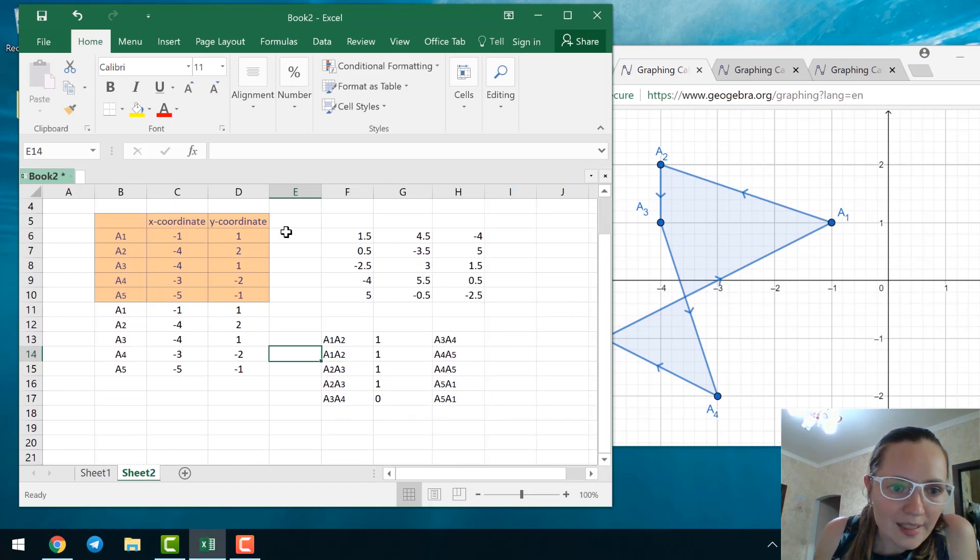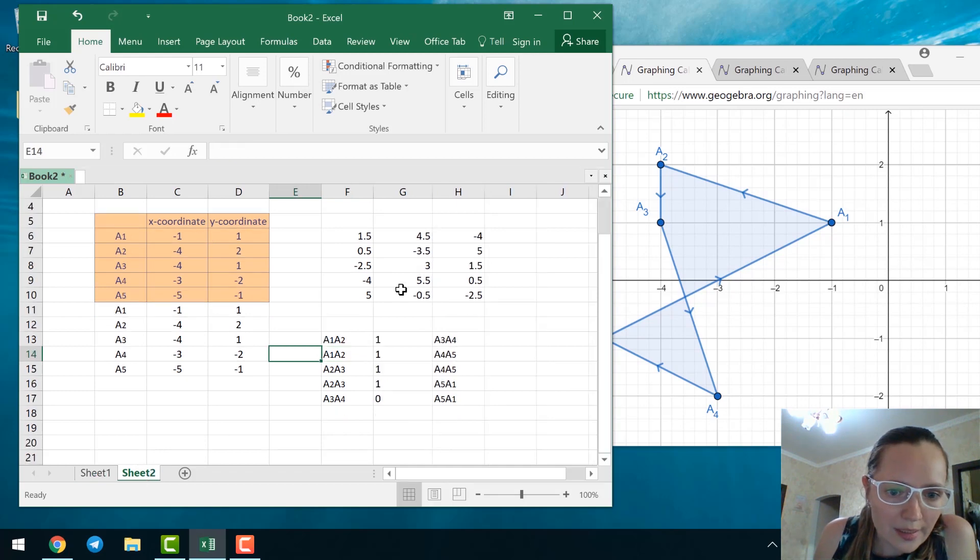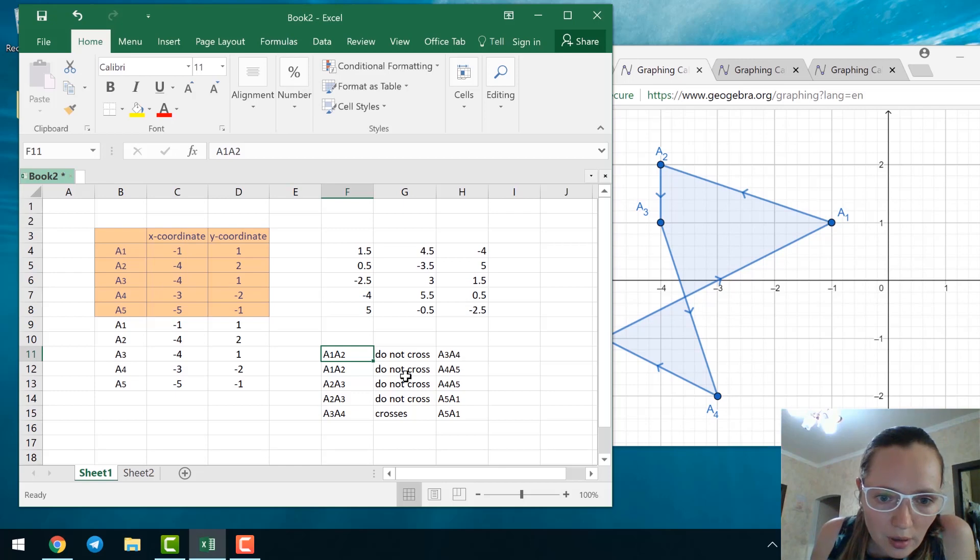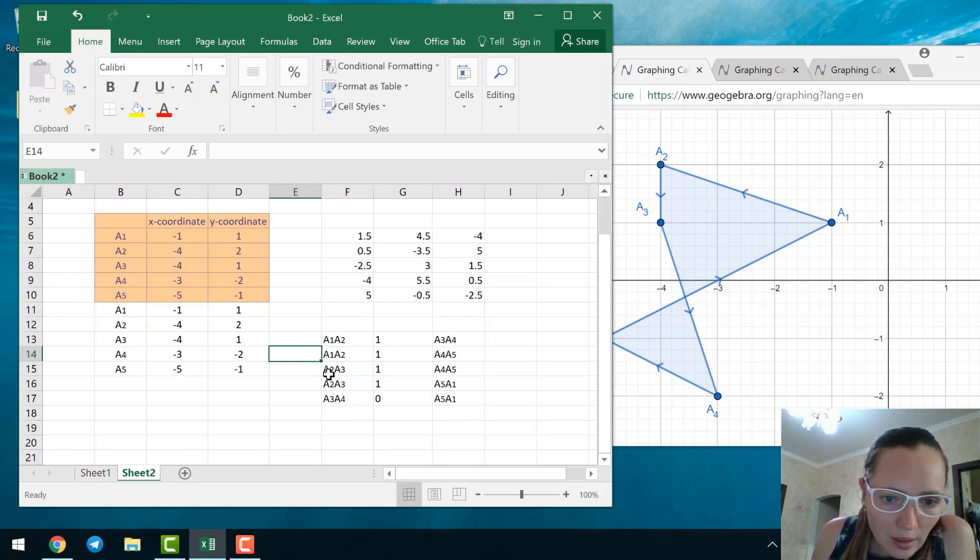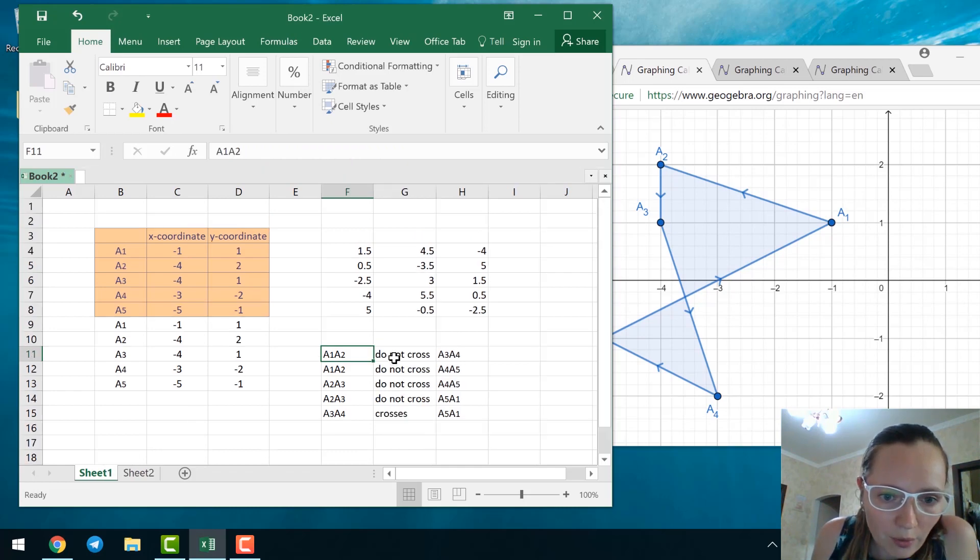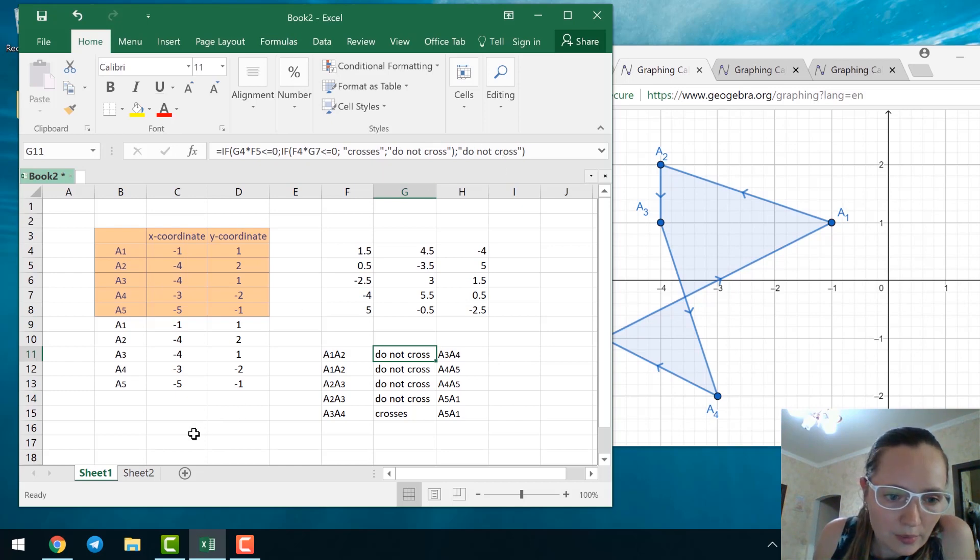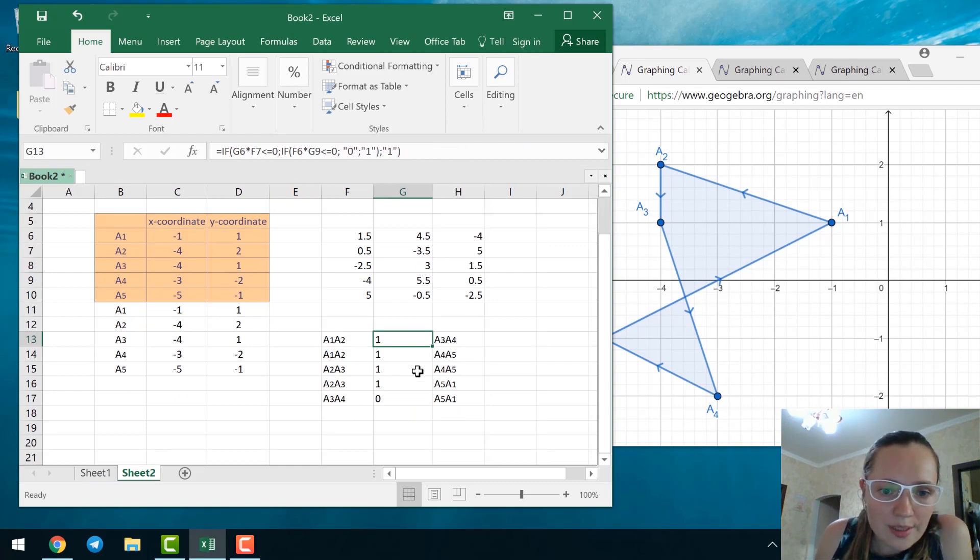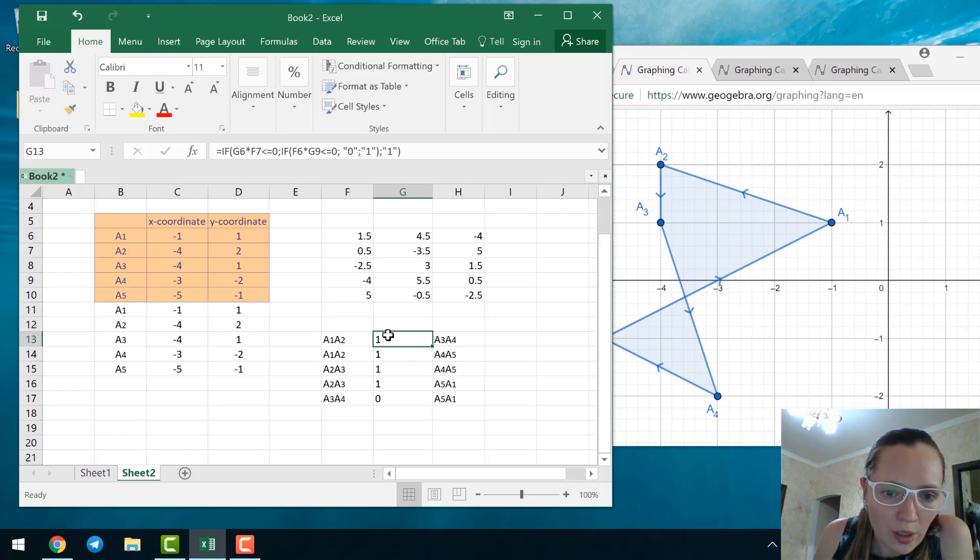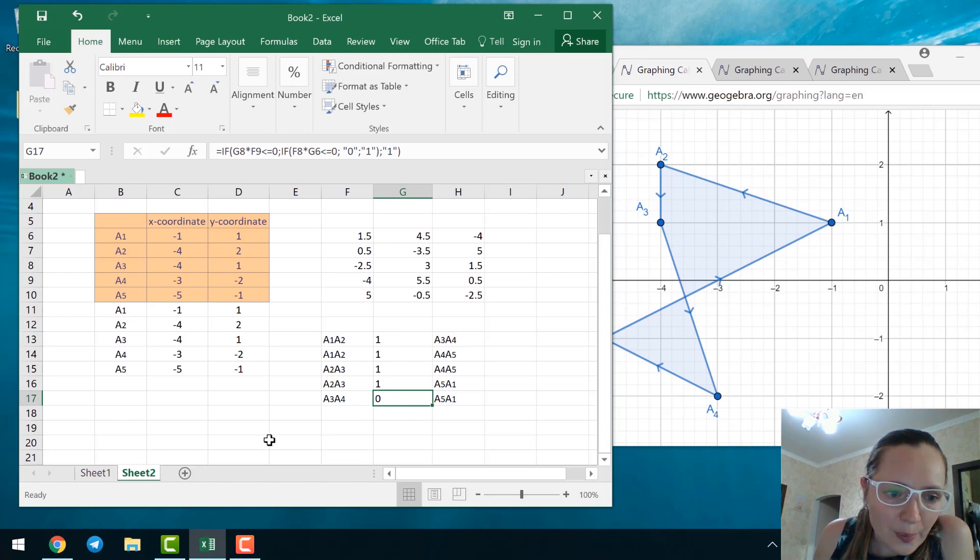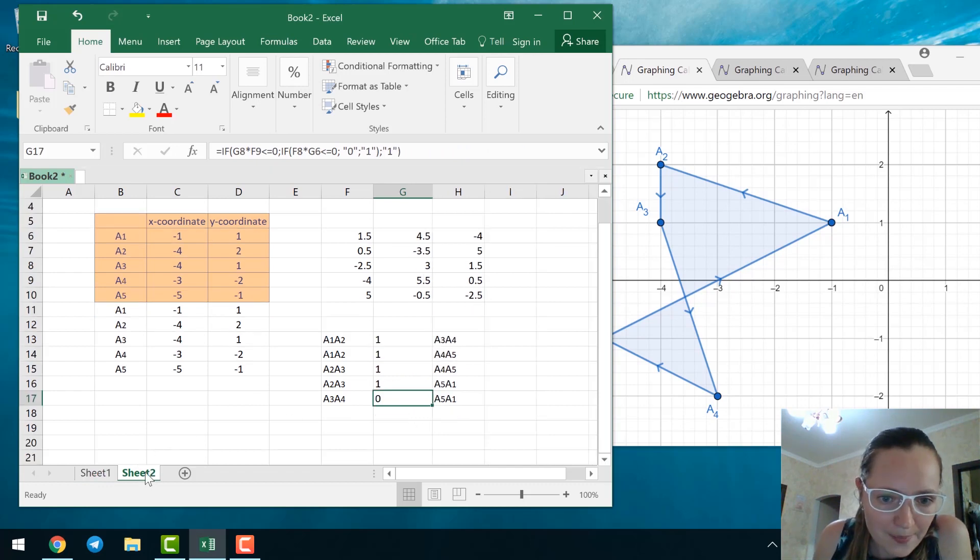I have the same data. This is absolutely the same data. The only difference is that instead of do not cross, I type here 1. You see in the formula, here you see crosses, do not cross, do not cross on some conditions. Here 0, 1, 1. So instead do not cross, I put here 1. And instead of cross, I put here 0. Just replacing do not cross with 1 and crosses with 0s.